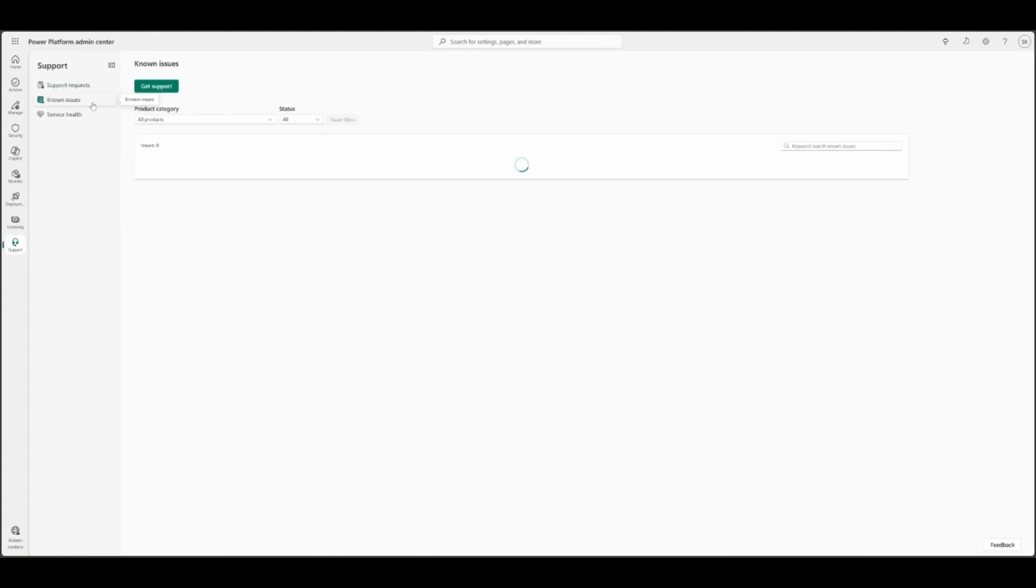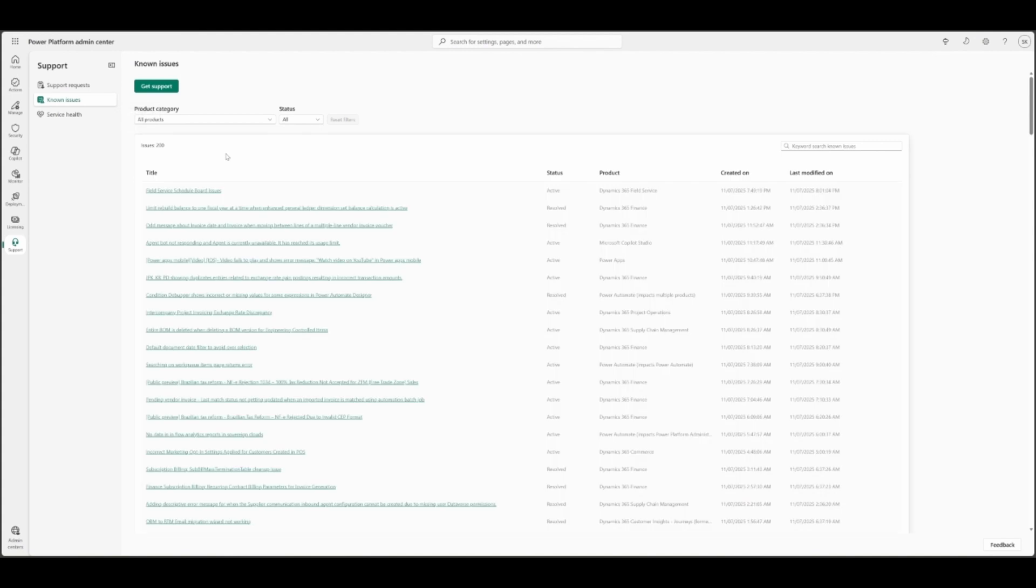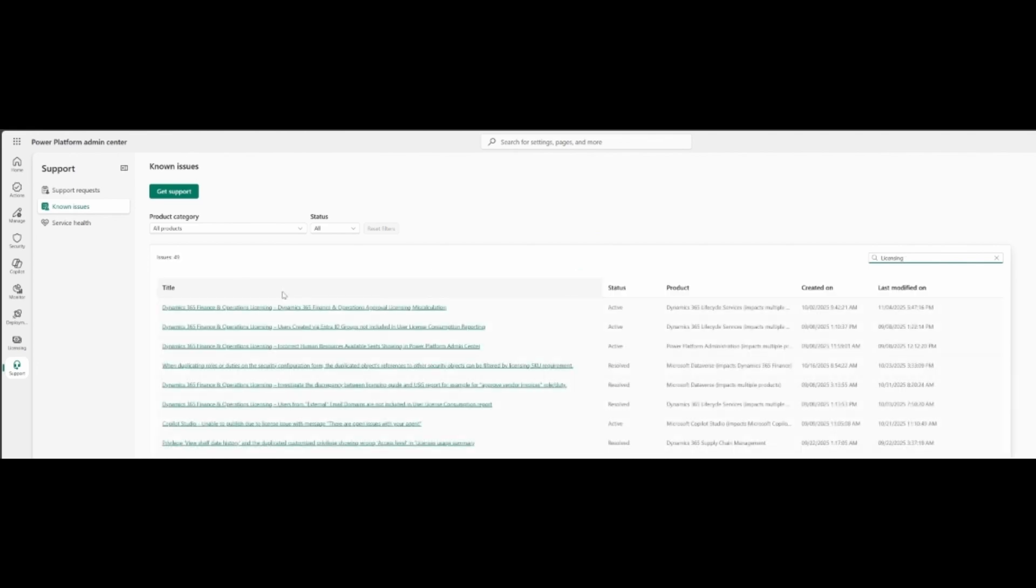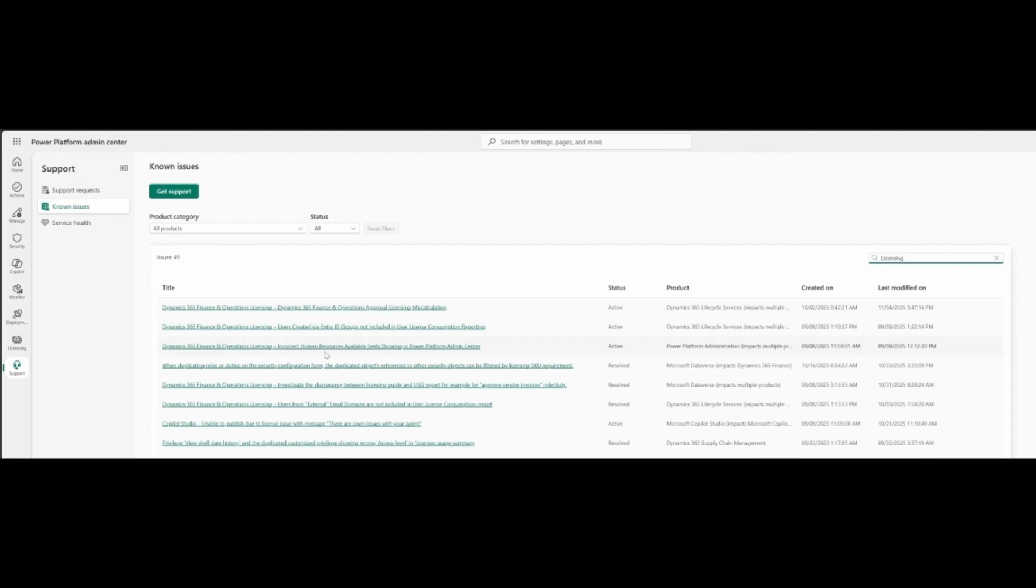I also want to take you to the known issues where you can see if any known issues related to licensing. Filtering on licensing, and it should start showing me all the issues active or resolved related to my Dynamics 365 Finance and Operations licensing related ones. You can see the ones like approval licensing miscalculations, Android group ones, human resource availability showing in Power Platform Admin Center.